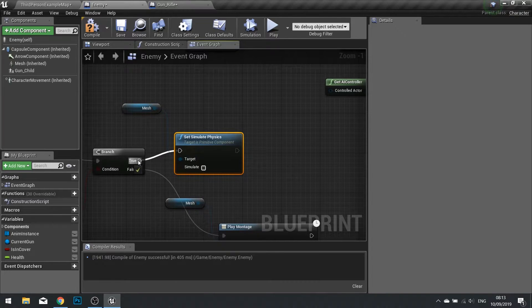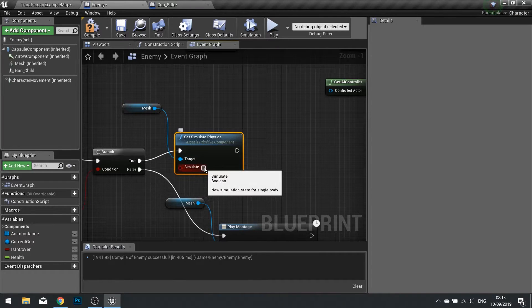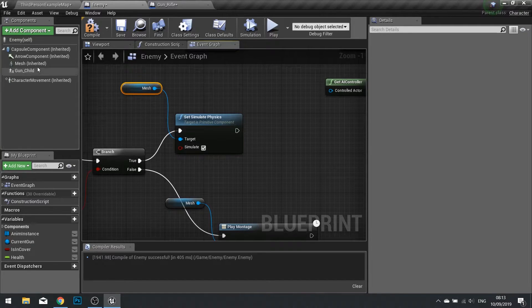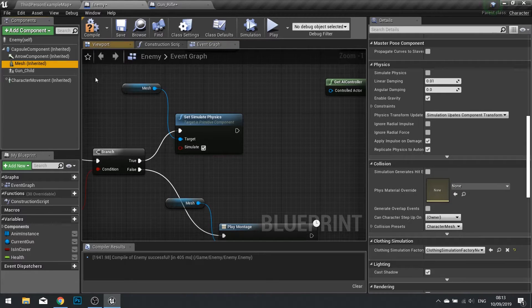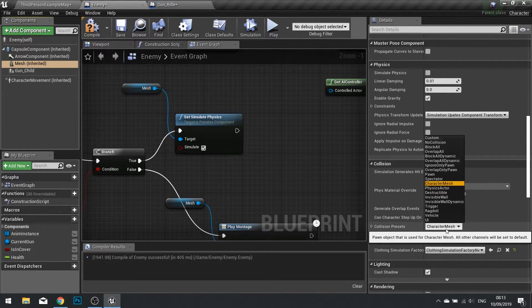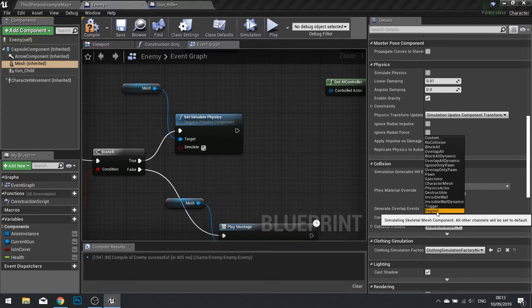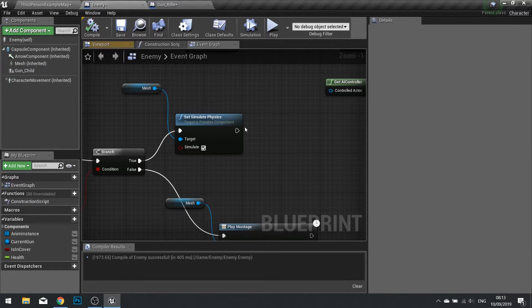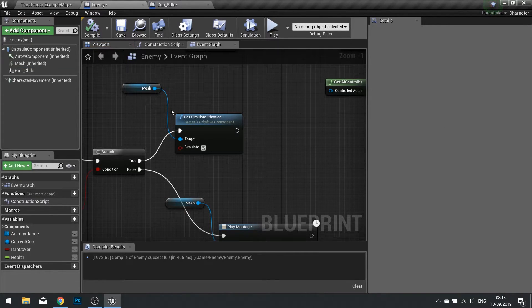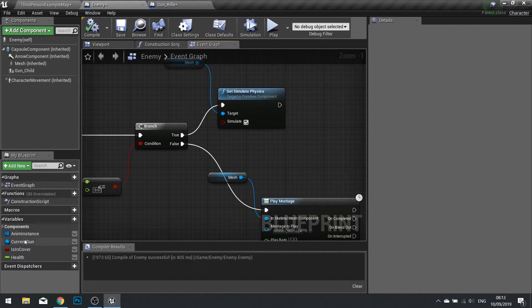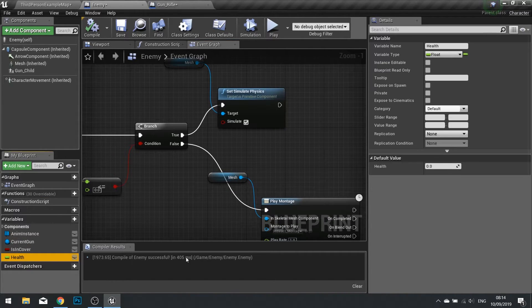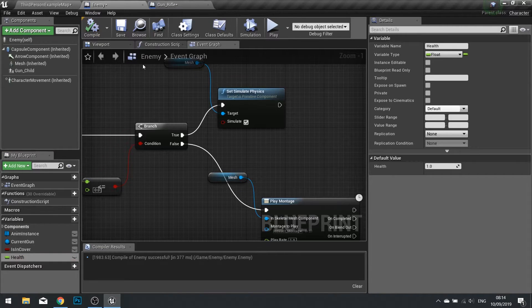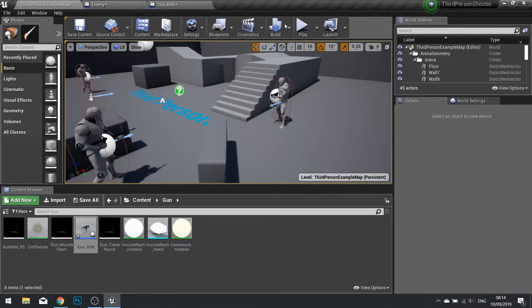Hook that up and tick the box. Then we need to change our mesh collision type, change its collision preset from character mesh to ragdoll. So that when we take it to simulate physics it will slump to the floor like a ragdoll. The last thing we need to do here is go to our health variable and set its default value to one. Click compile and let's go into our game.